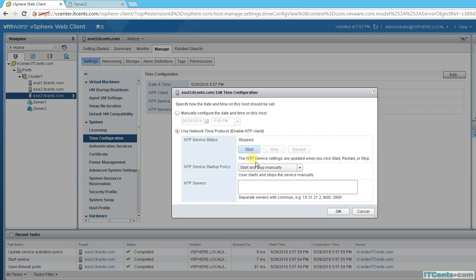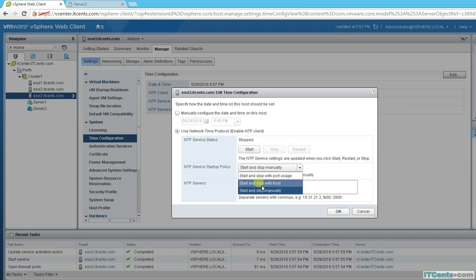One more thing — when you're deploying lots of hosts, what you can do is configure your first ESXi host, create a host profile, and apply that host profile to your deployed ESXi hosts. This way, NTP settings will automatically apply to newly deployed ESXi hosts and you don't have to configure each one individually.